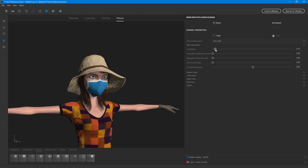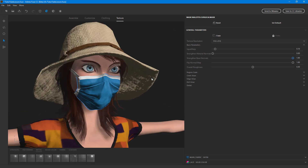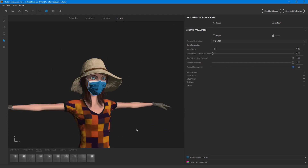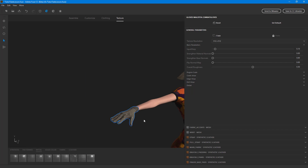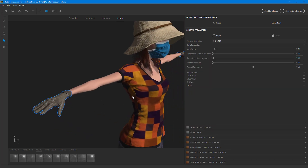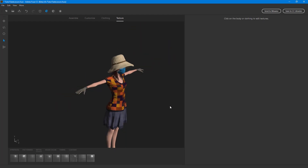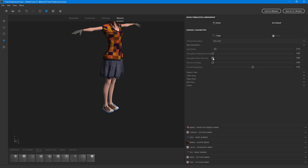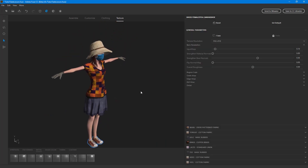Similarly for the mask, you can flip it, change the strength, and adjust the overall roughness — you can make a shiny mask or make it rough. For the gloves, a lot of the basic parameters are the same, and you can change them just like that to change the appearance. The same goes for the shoes as well.